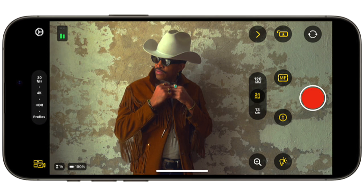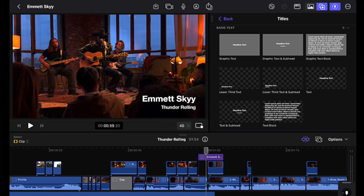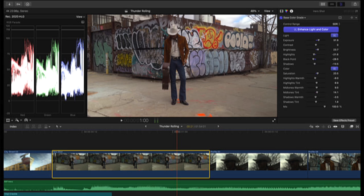These changes to the iPad version of Final Cut have certainly taken the development funds away from Final Cut Pro for Mac. Let's hope more development is directed to the Mac version in the future.